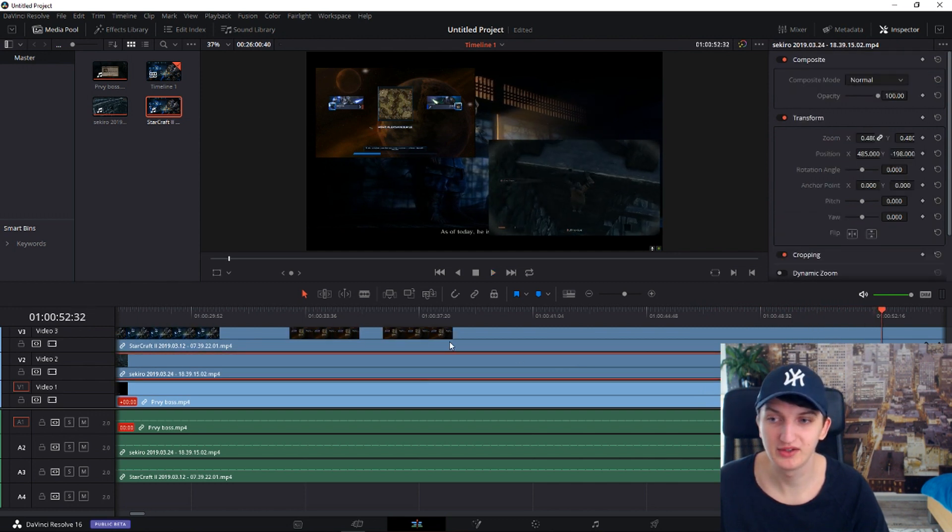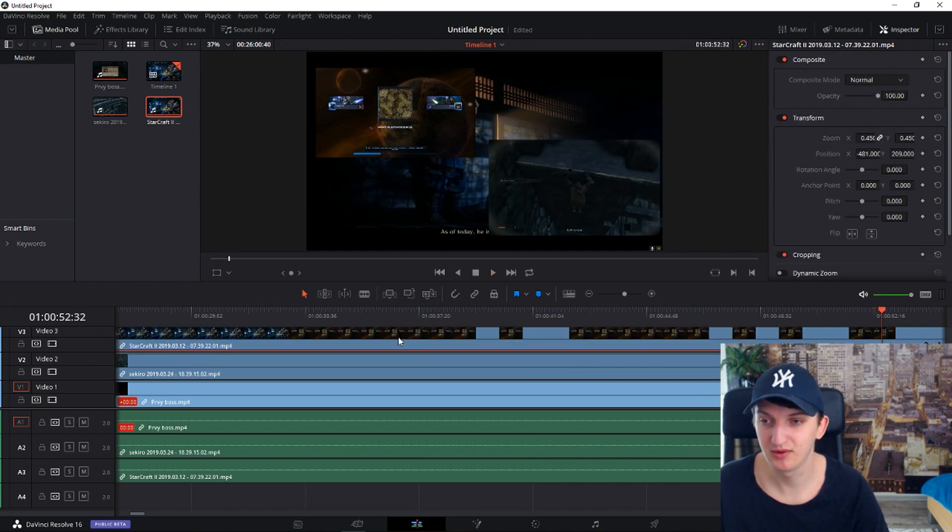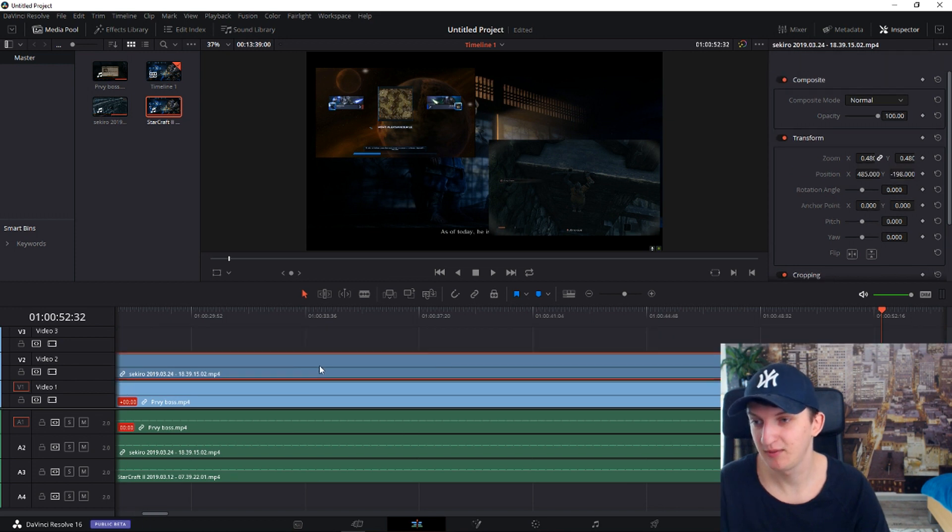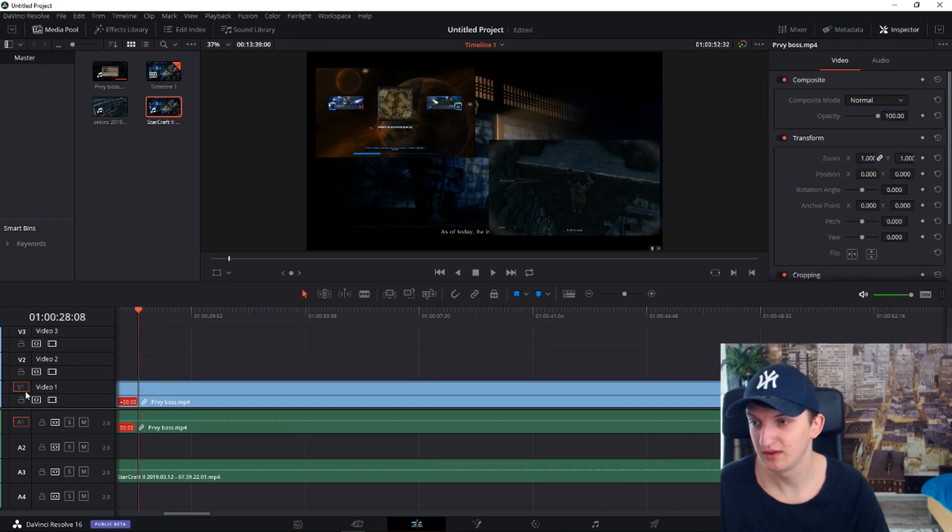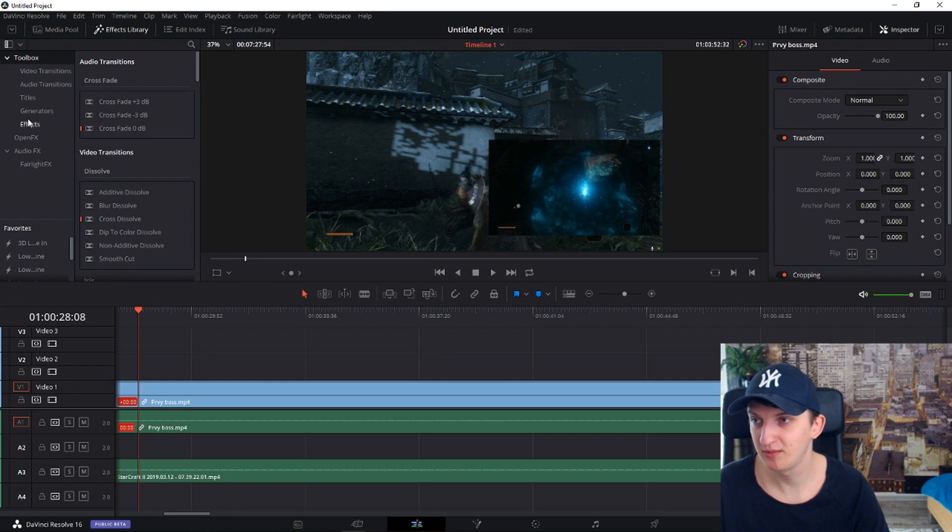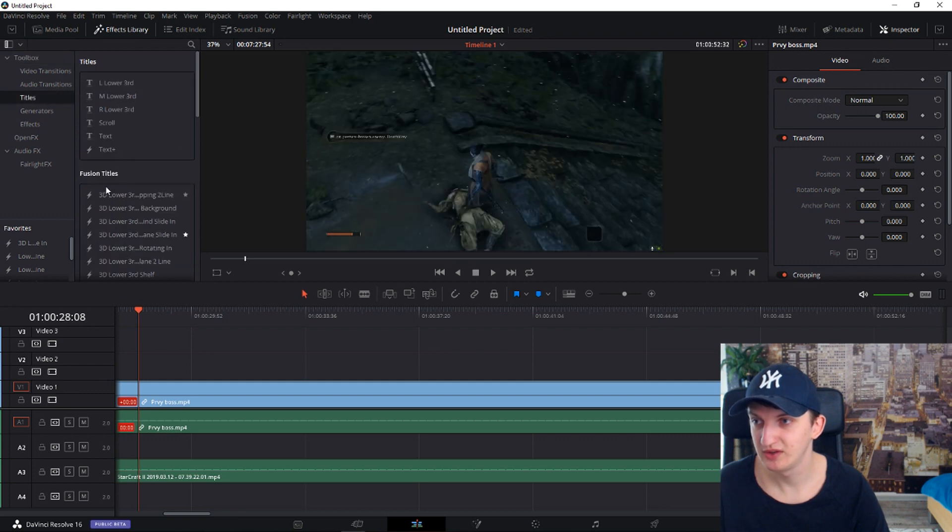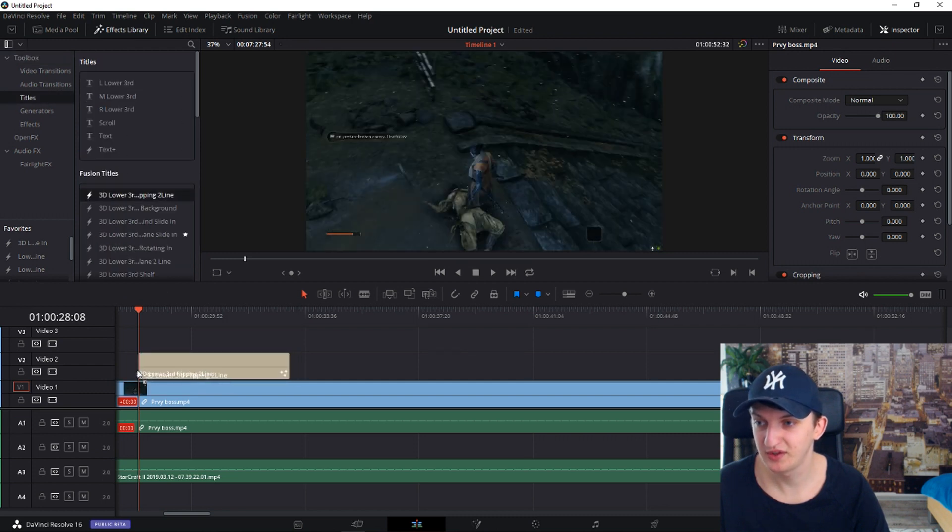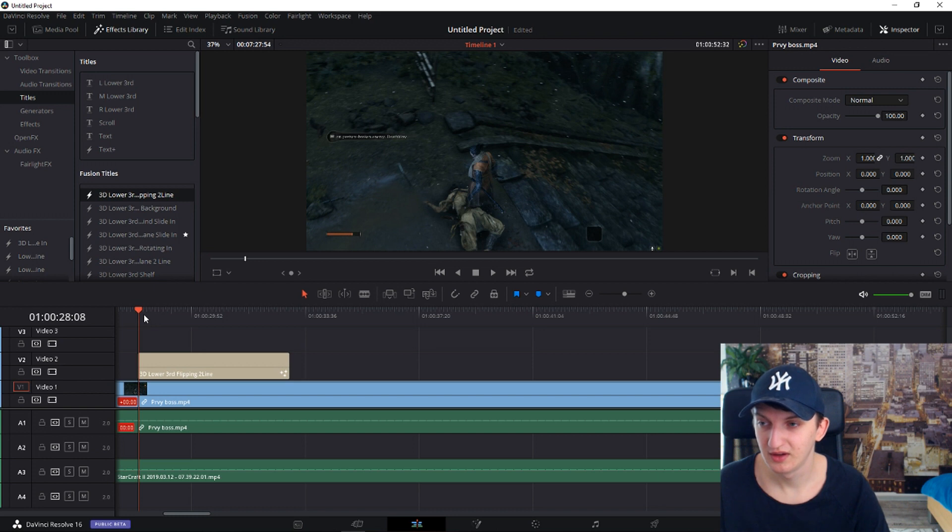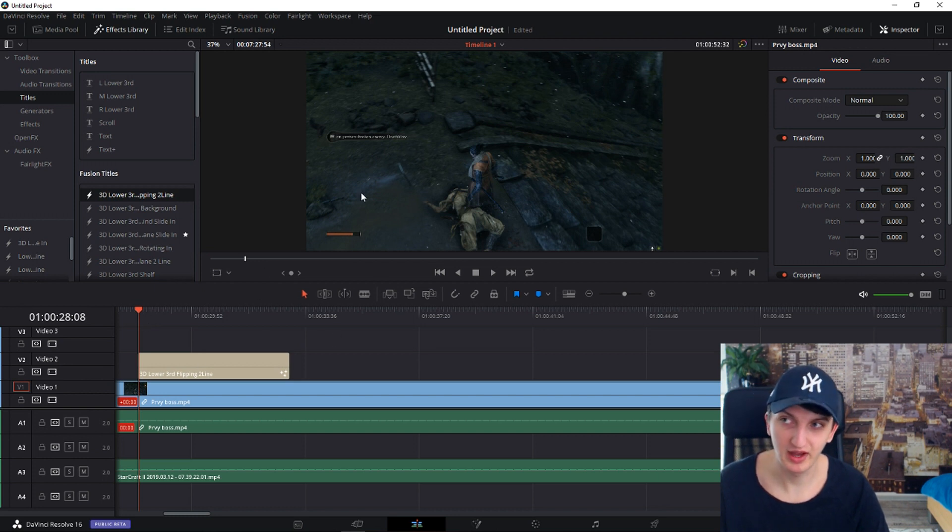And let's say for example, I want to show you something. I'm going to delete this one and this one. And I'm going to add effects library. I will get the titles, for example, this thing.